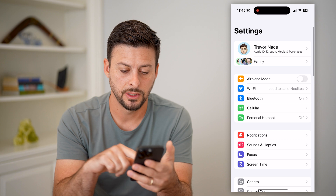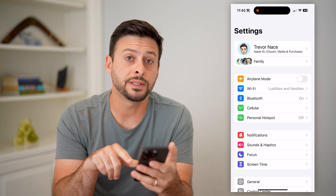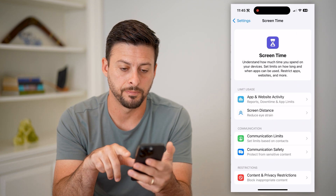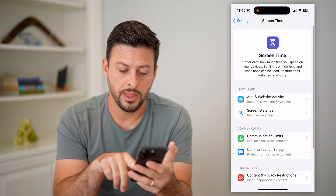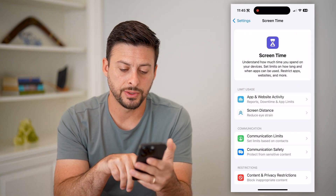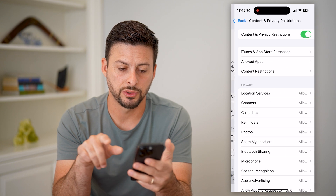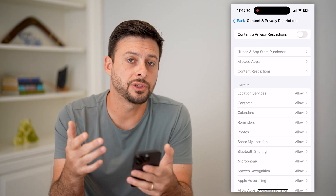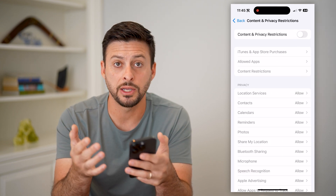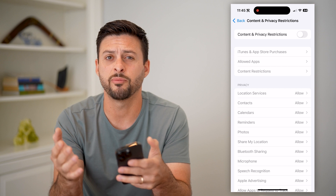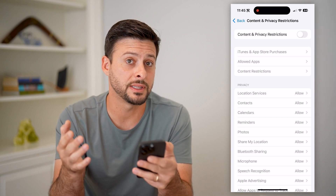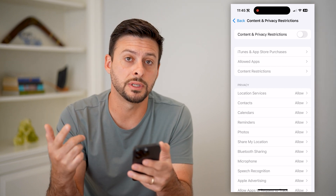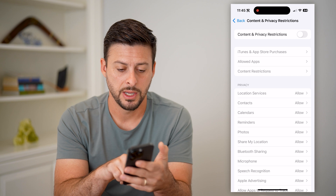Let's go into Settings, and then we're going to tap on Screen Time towards the bottom. Then let's get into Content and Privacy Restrictions and toggle this off. You want to make sure that this is off, because sometimes this limits your ability to use the camera in various apps.